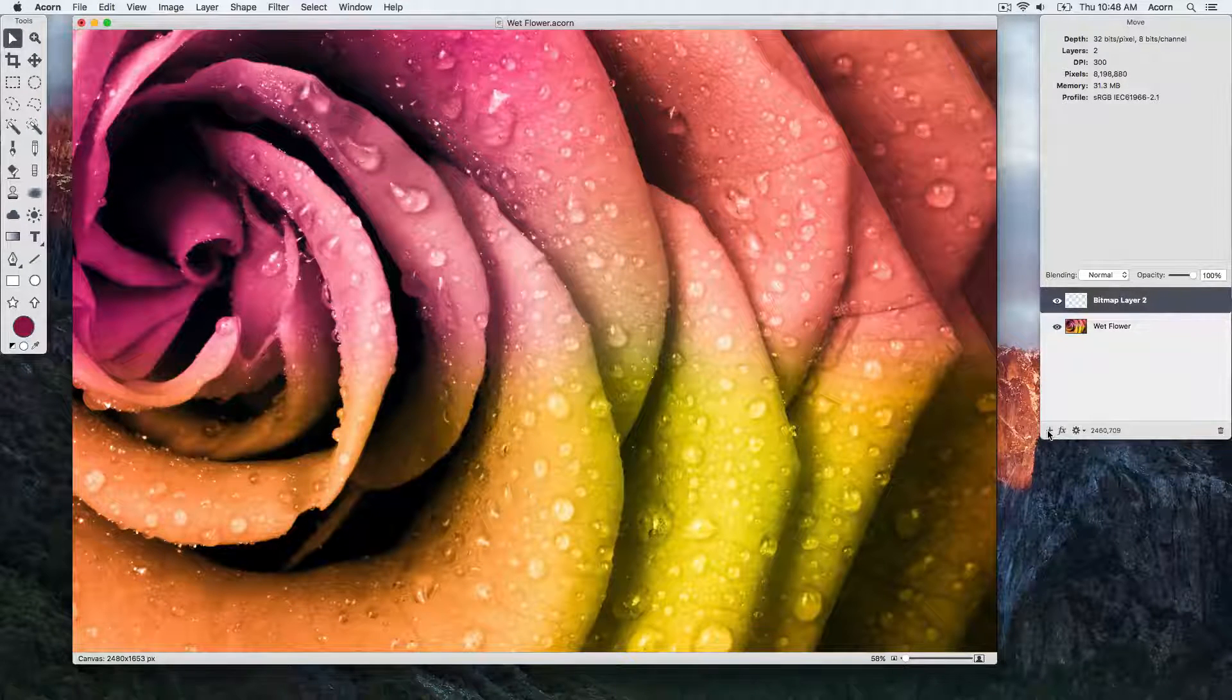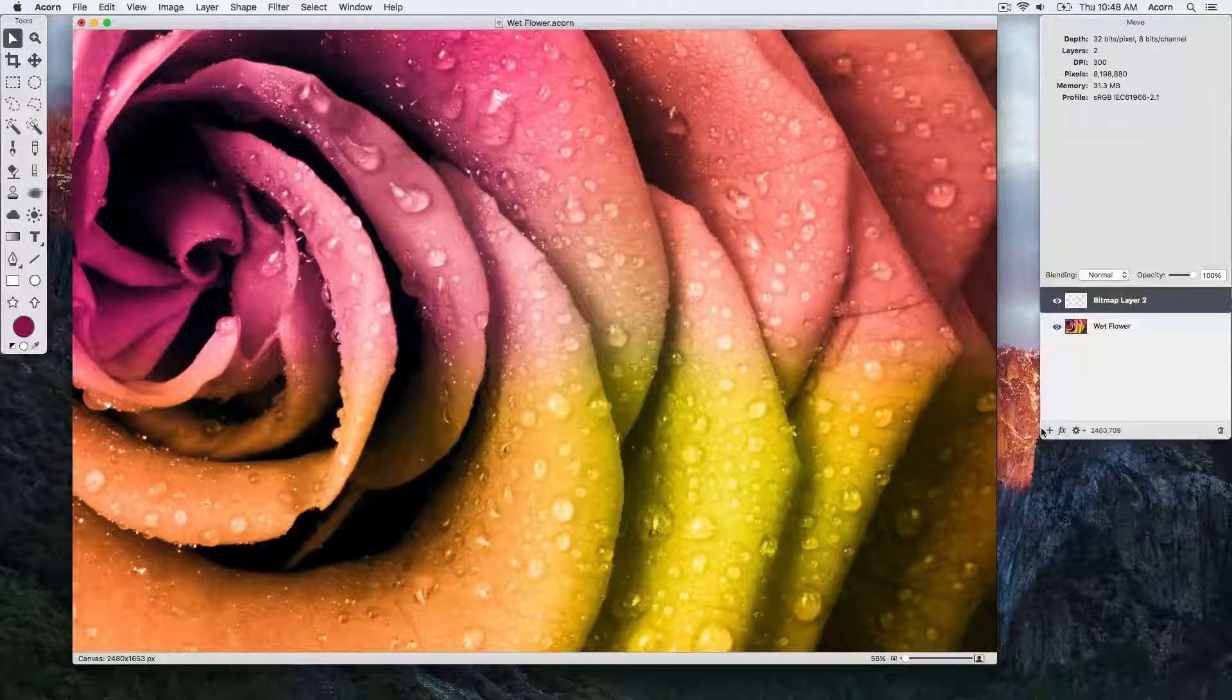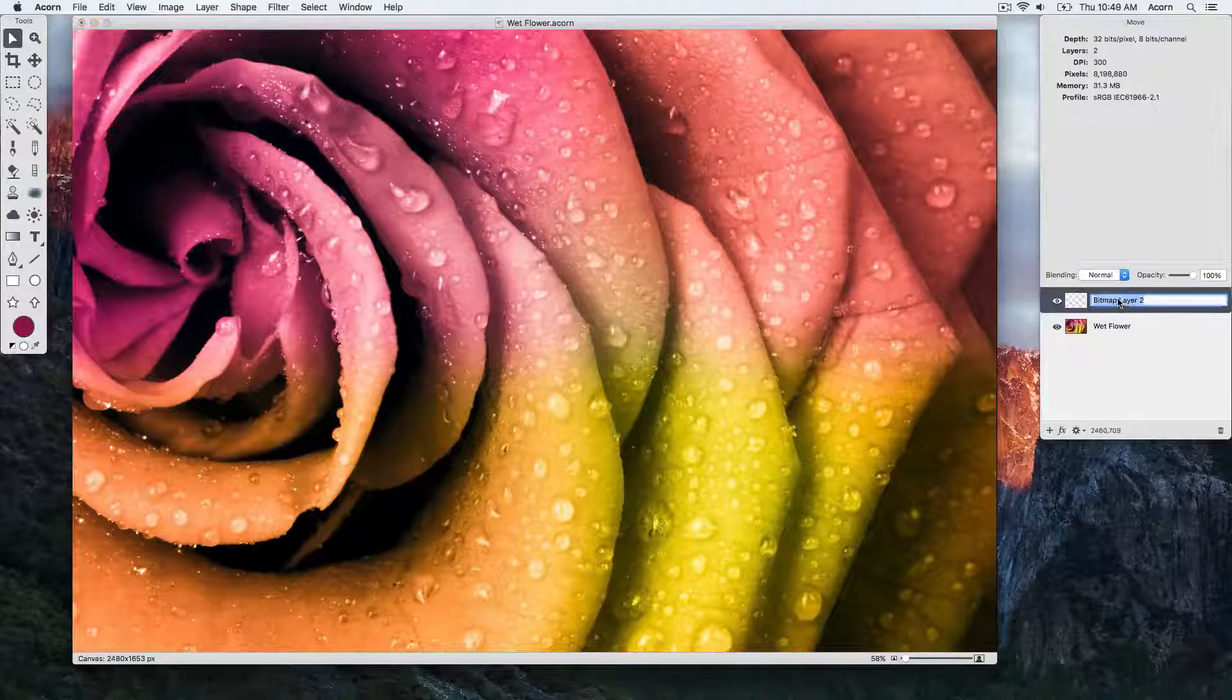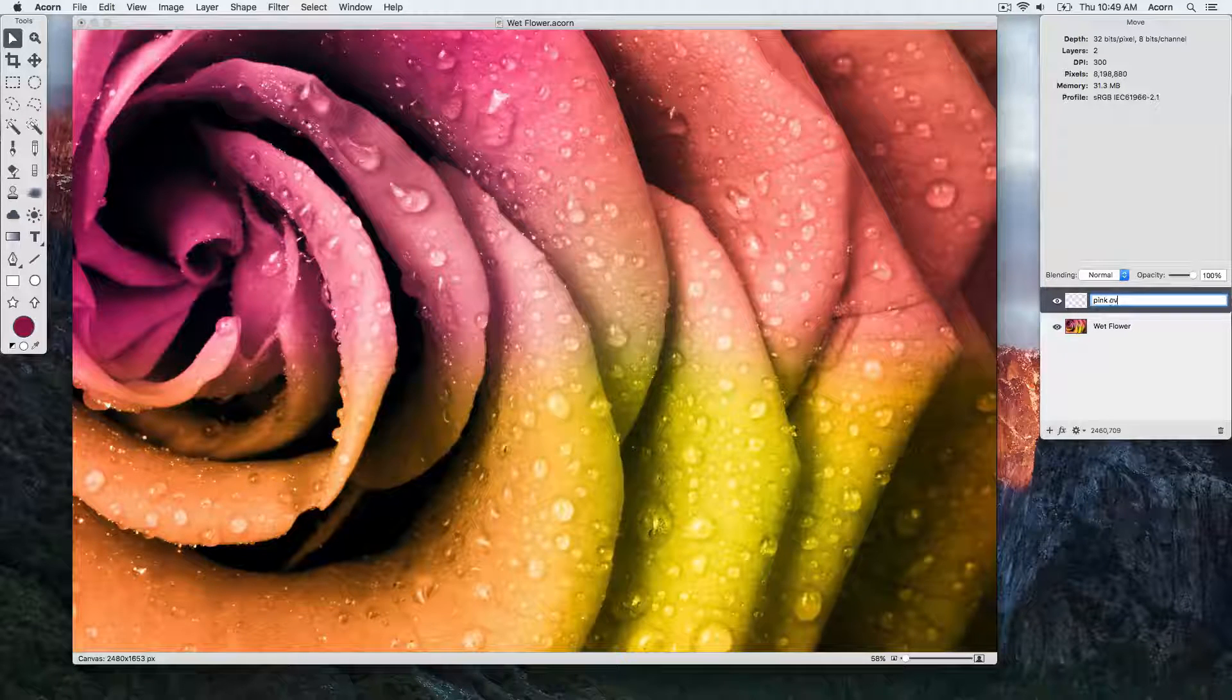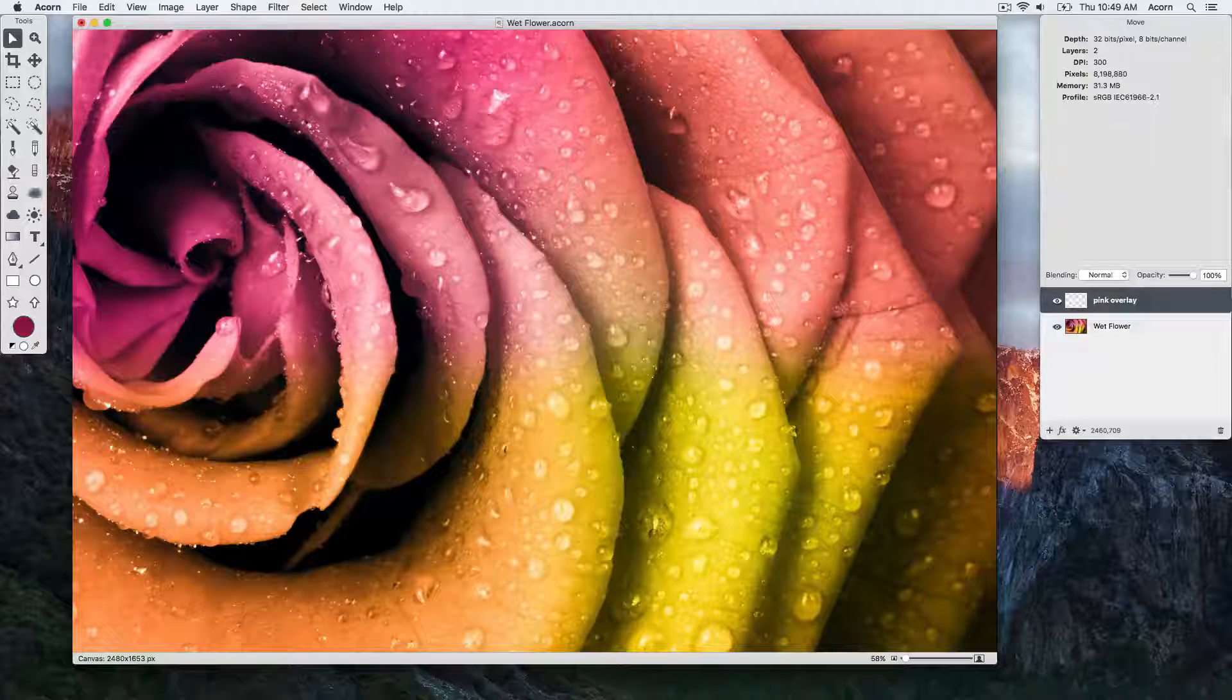It's named Bitmap Layer 2. We can change the name by clicking on it, and then typing in our new name.